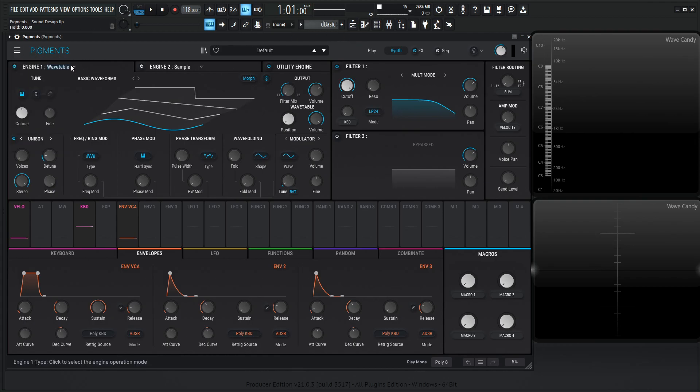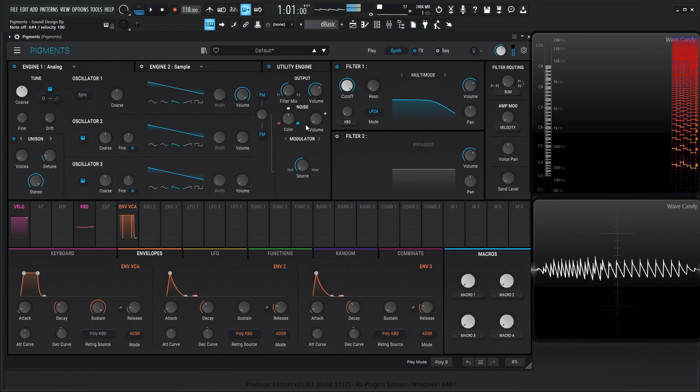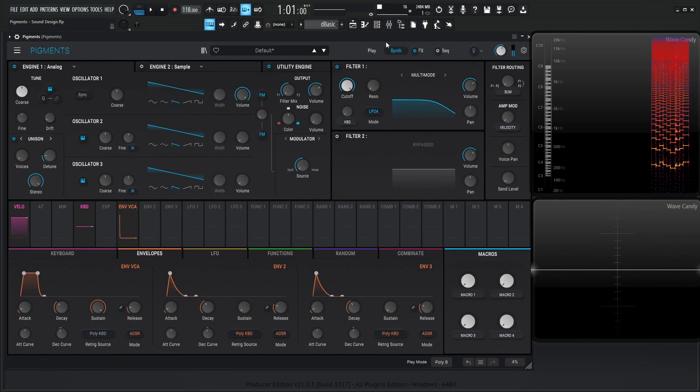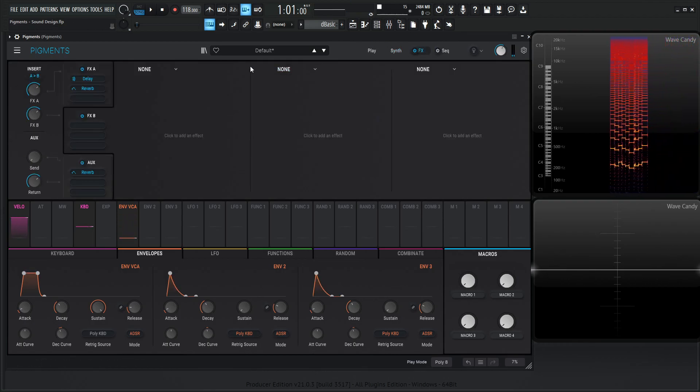So let's go to a new preset and go to our analog engine. We've got a saw wave, so now let's hop into the effects.